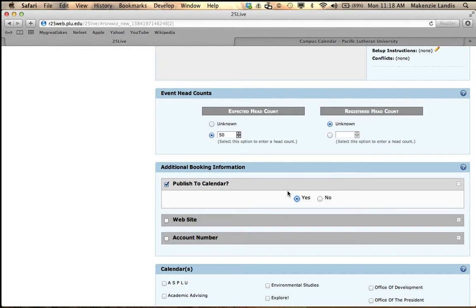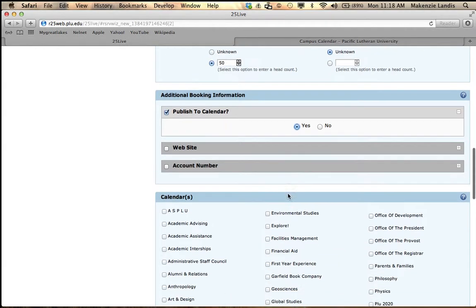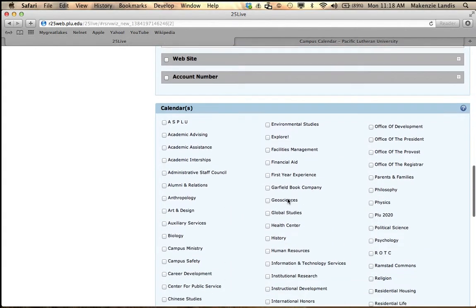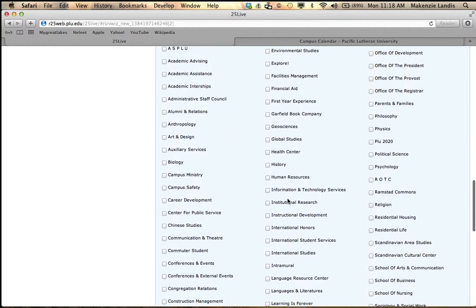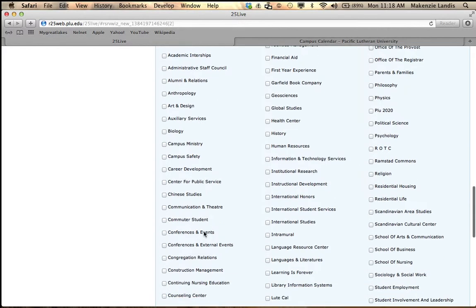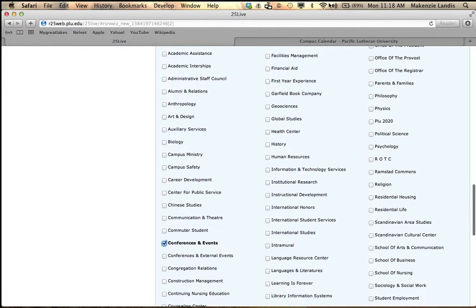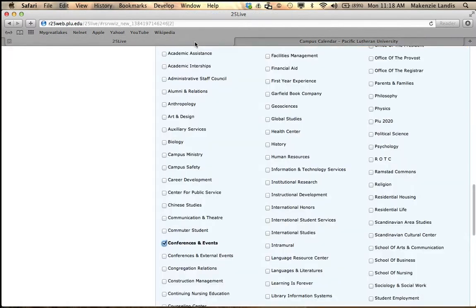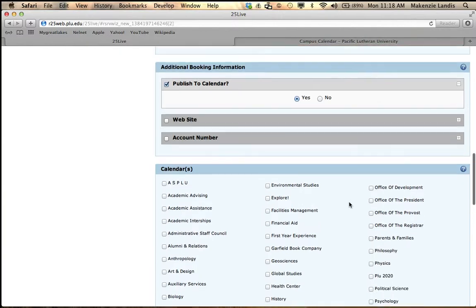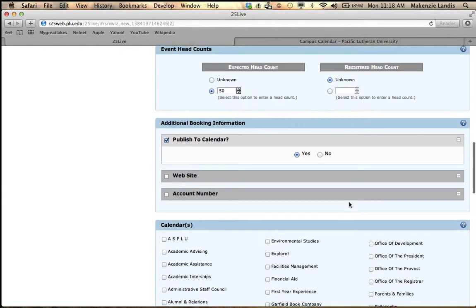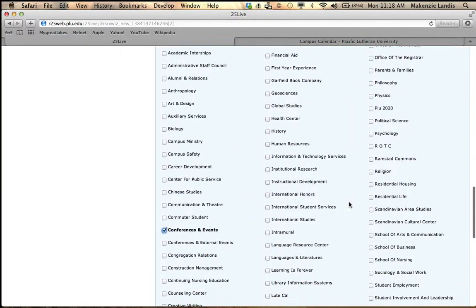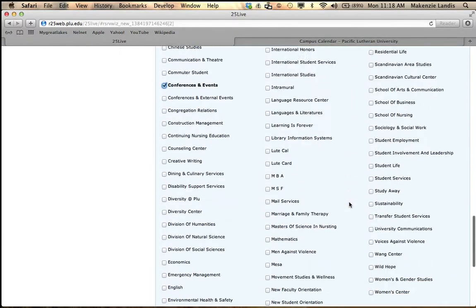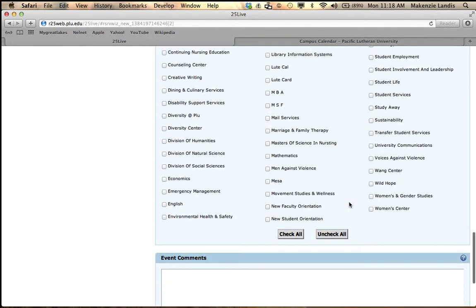The next thing you want to do is if you have a departmental calendar, you could also publish this event onto that as well, such as conference events has a calendar. So not only will it pull to the campus calendar, it will also pull to the conference and events calendar on our webpage.